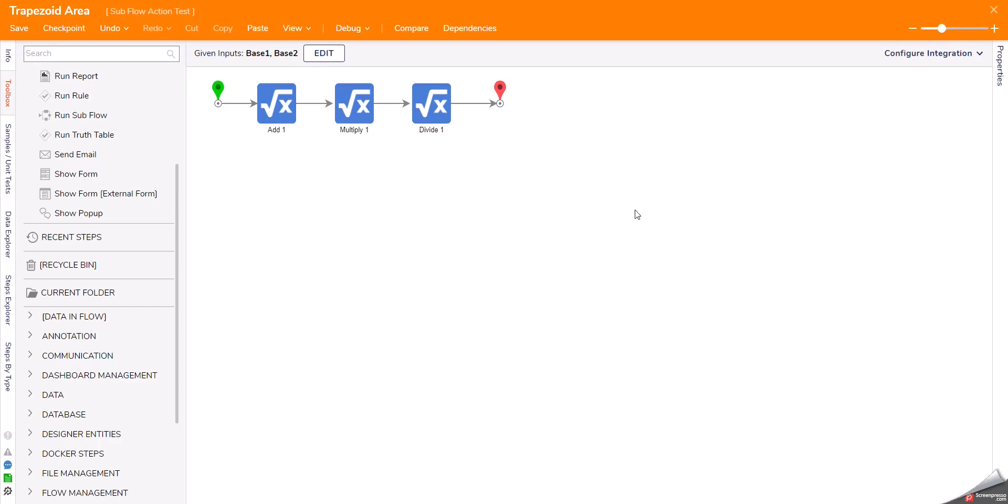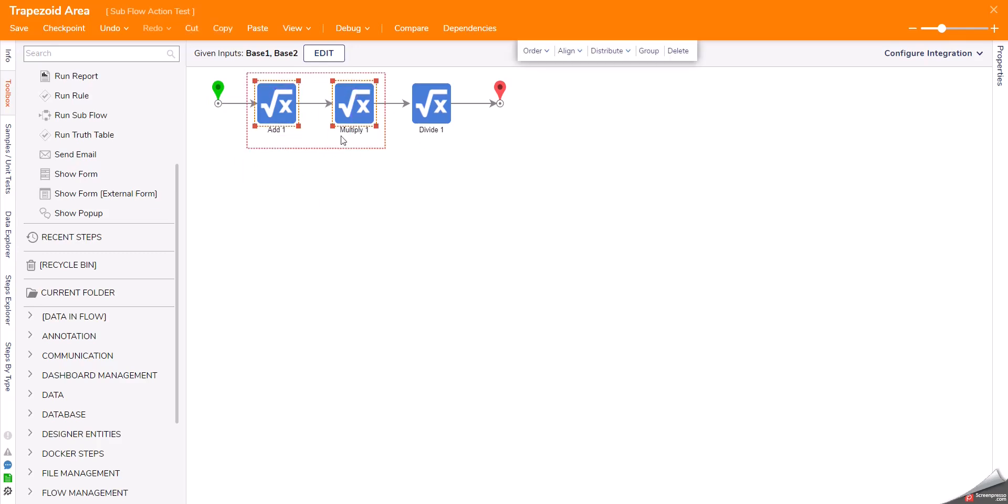If you have ever wanted to move steps into a subflow after they've been set up, this action is going to be a huge time saver. To show this, I'm just going to use three math steps, and we're going to say that I want to add these first two into a subflow.